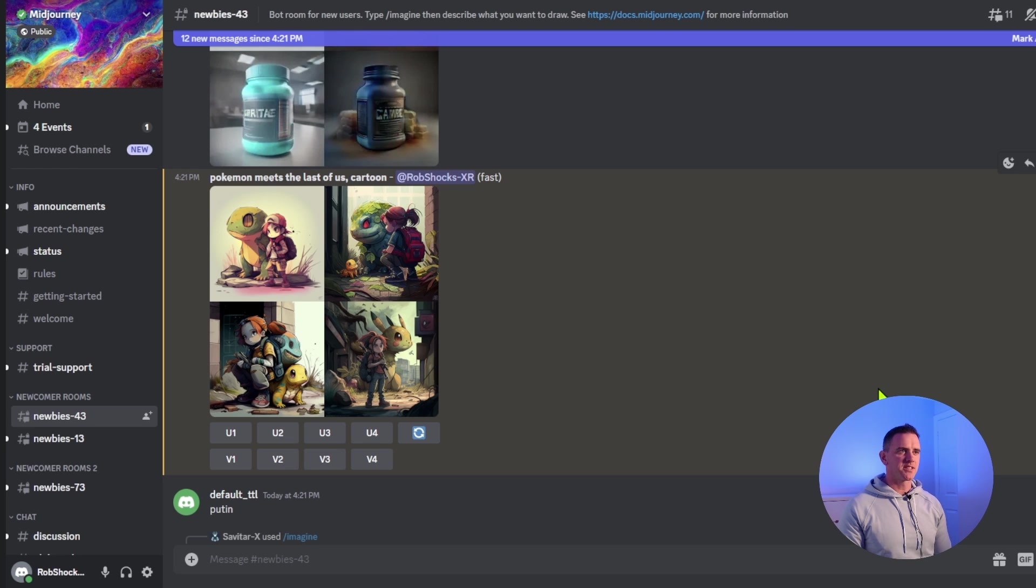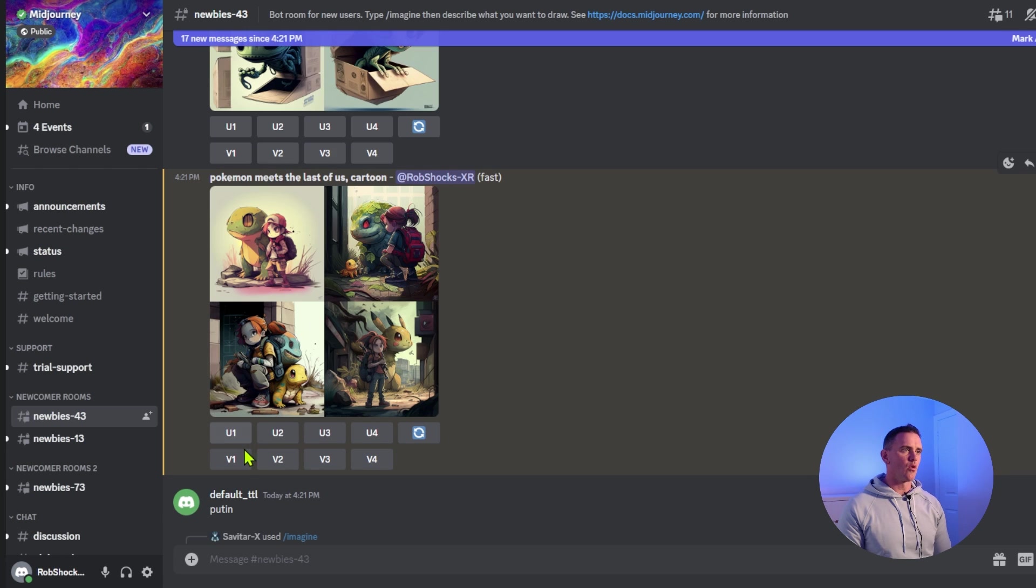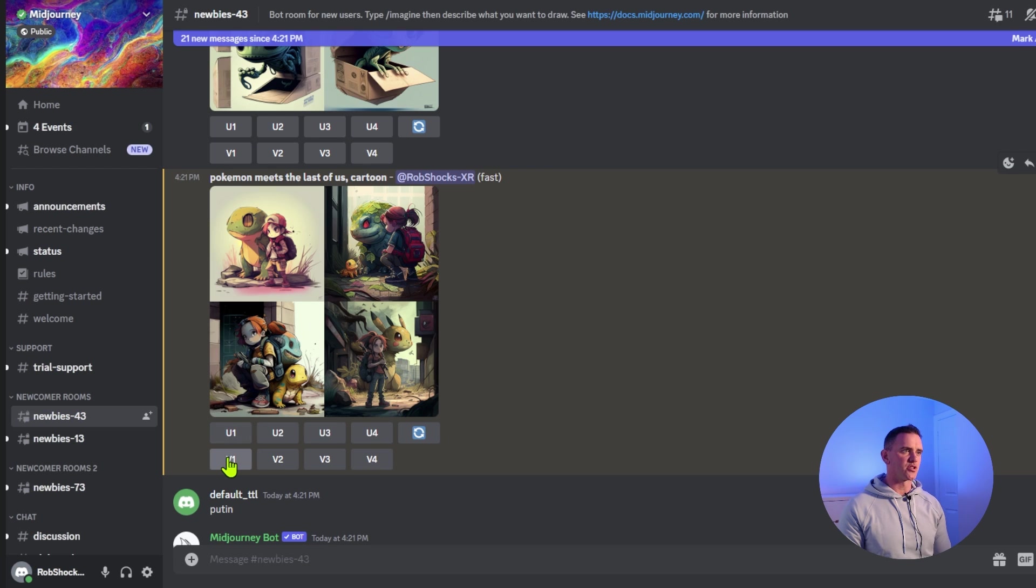The next thing you can do is choose if you want to upscale any one of these in particular or if you want to see further variations. So we're going to decide to upscale version one.